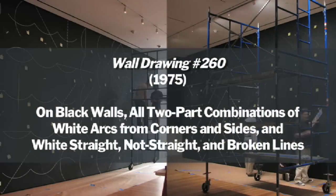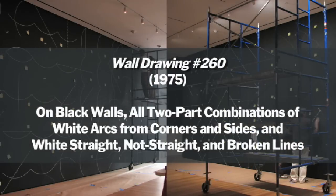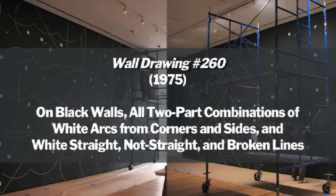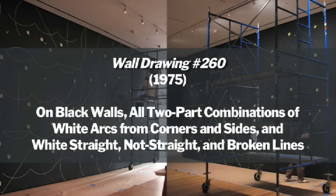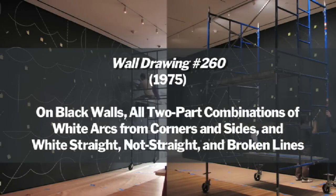This has an official title. I generally refer to it as arcs and lines.